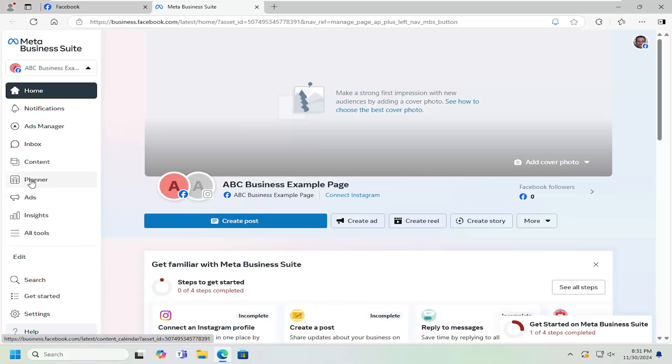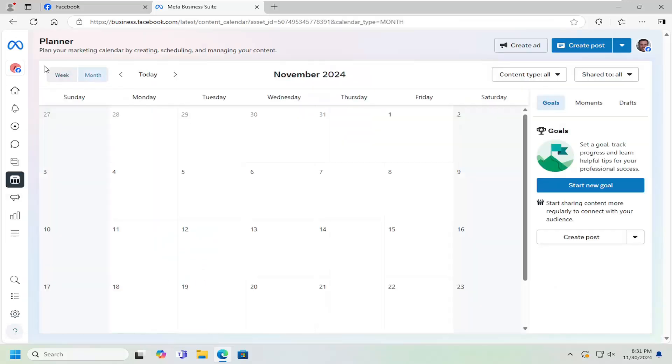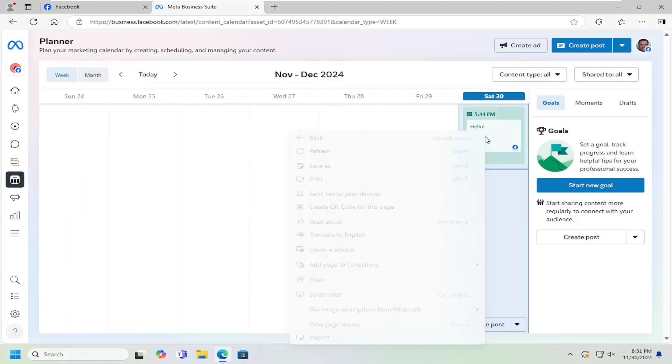On the left side, select the planner. And then you can adjust the calendar, either a month or week view. And then you can just locate the scheduled post you want to modify.